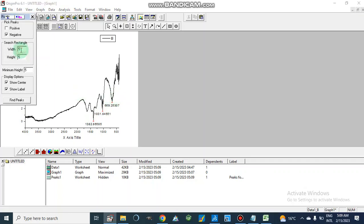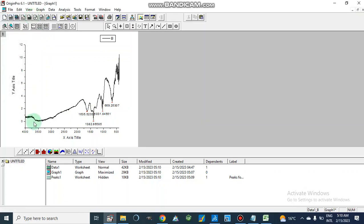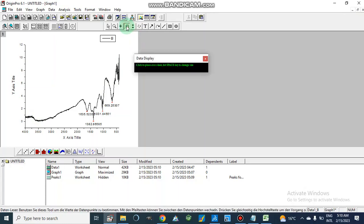If we narrow the range — for example, setting width to 3 and minimum height to 3 — it will find more peaks. Now it also finds the peak at 1635 cm⁻¹. We can see there is also a broader peak in the higher wavenumber region, which is due to N-H or O-H groups from amines or alcohols. Moving the cursor to that region, we can see this peak is at 3473 cm⁻¹ with a value of 0.20.